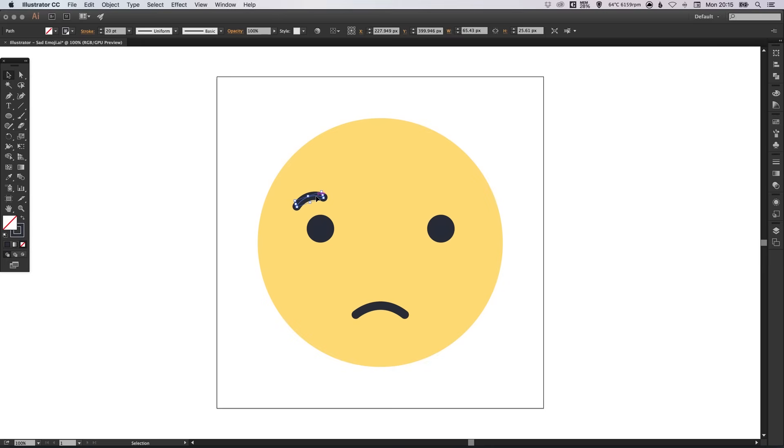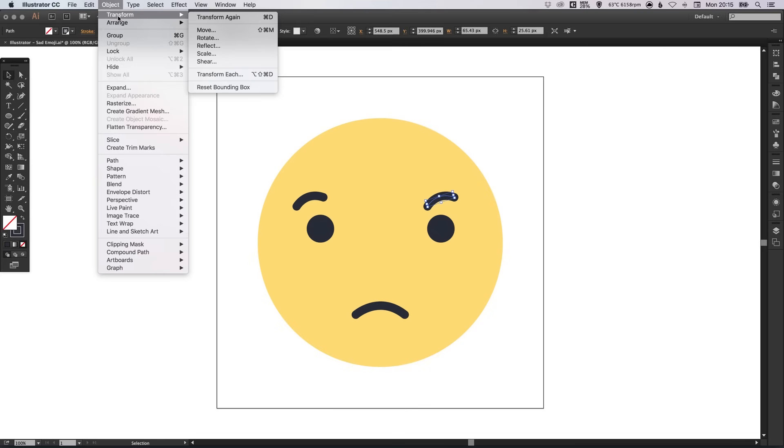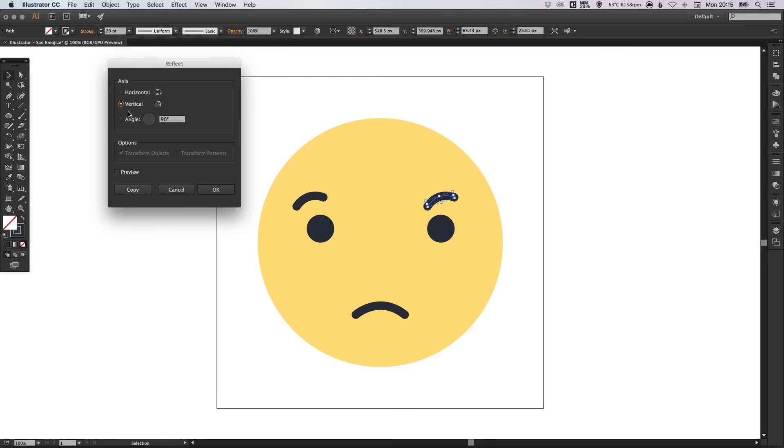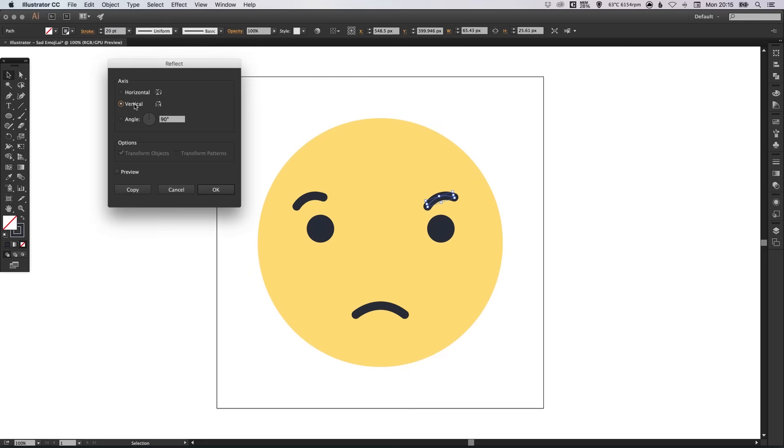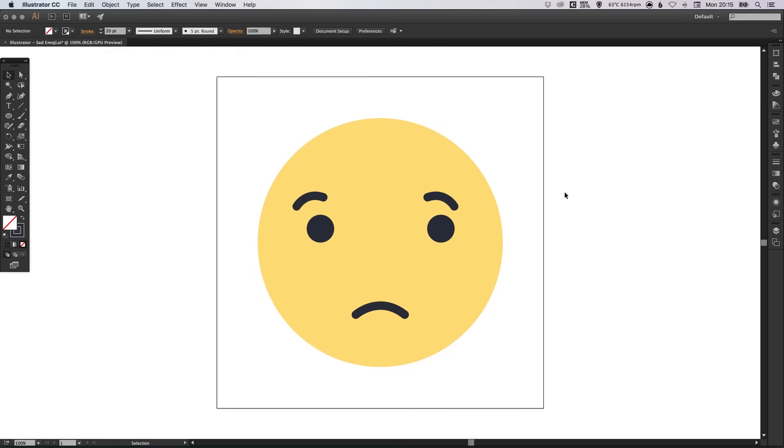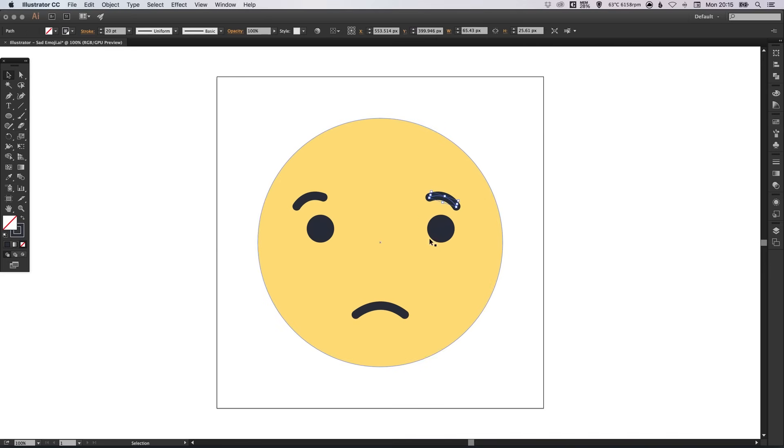And position these just above the eyes. And again, hold alt and shift and drag across to create that copy. And go to object, transform, reflect. Reflect along the vertical axis and click OK. There's our other eyebrow.